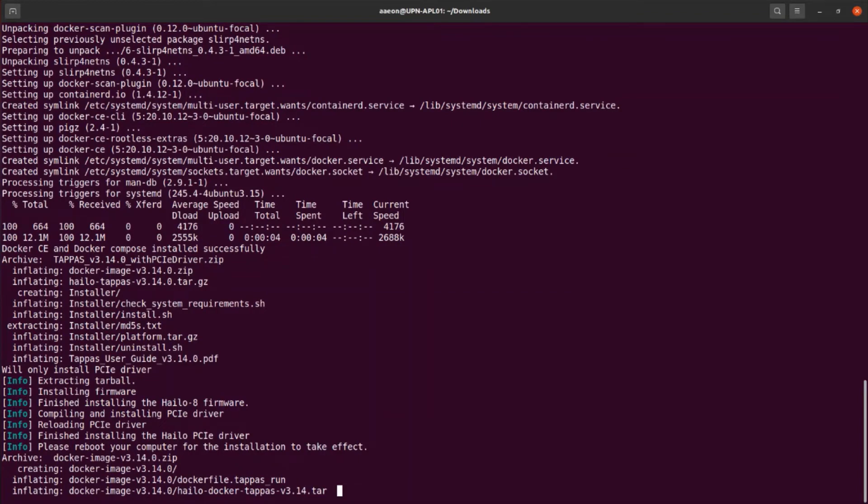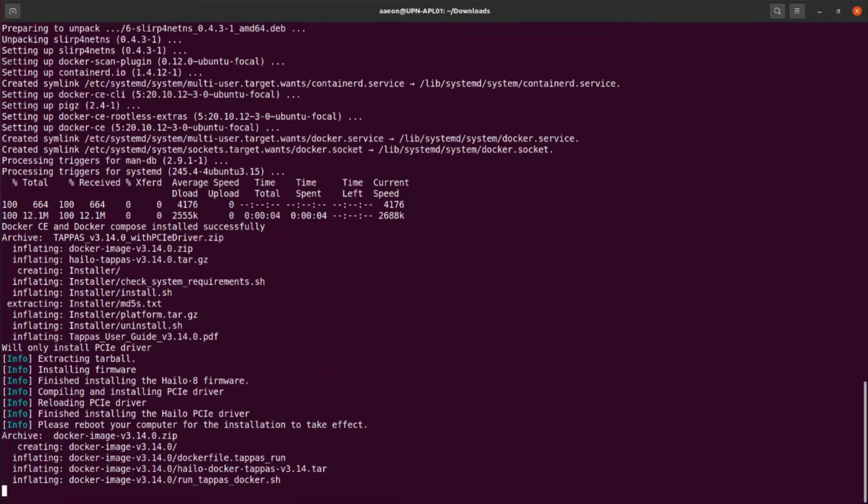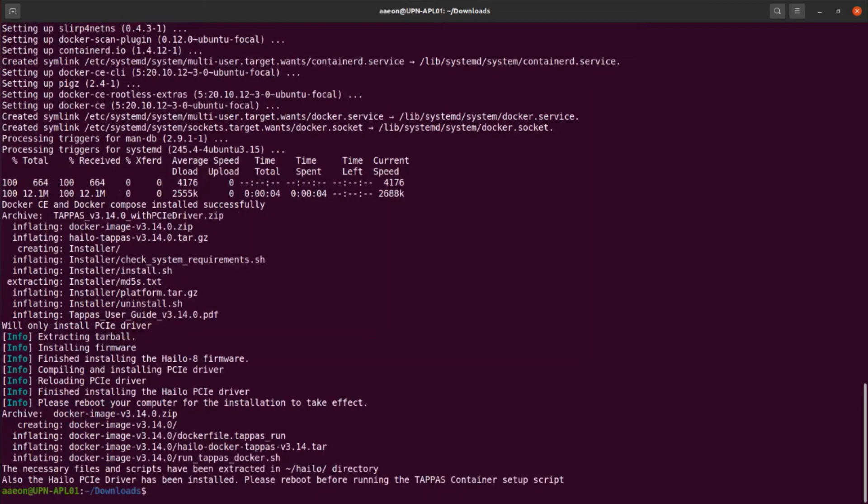At the end of the setup process, you will be prompted to reboot the system before proceeding to the tapas container first setup.